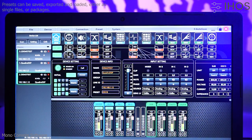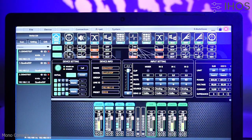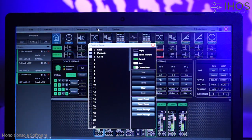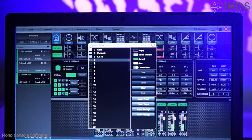Presets can be exported and imported as single files or packages. A package is a file which can contain multiple presets.